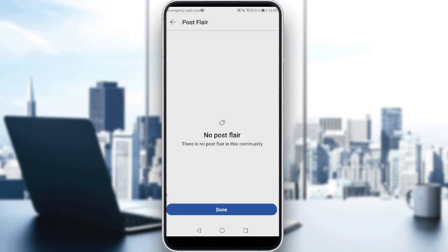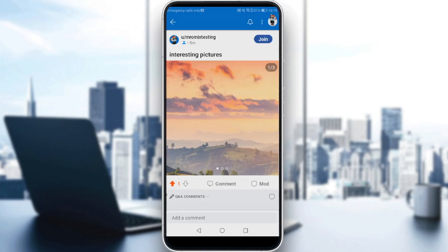If you click on that, as you can see, I have no post flair — there is no post flair in this community because it's actually just my profile. If you post on your own community and they have flair, you'll be able to choose one of them. After choosing whatever flair you would like, all you need to do is hit the apply button and click done, and you'll be good to go.